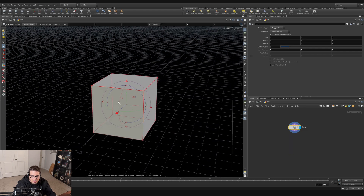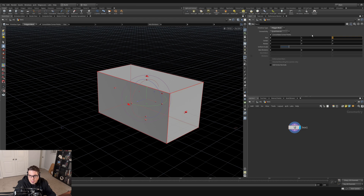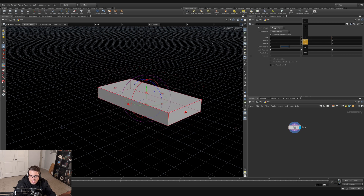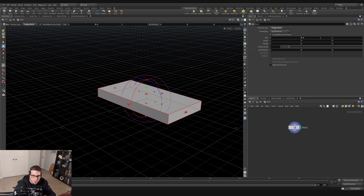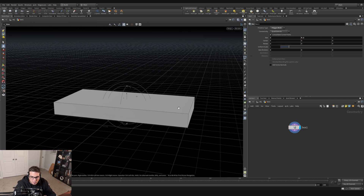I want this couch to be double-wide, so I'll make its size in X be 2 and leave it a size of 1 meter in the Z axis. Then let's make it a little bit thinner — I'm going to middle-mouse-click on the Y parameter and scale it down. A value of about 0.2 looks right, so we'll leave it right there.